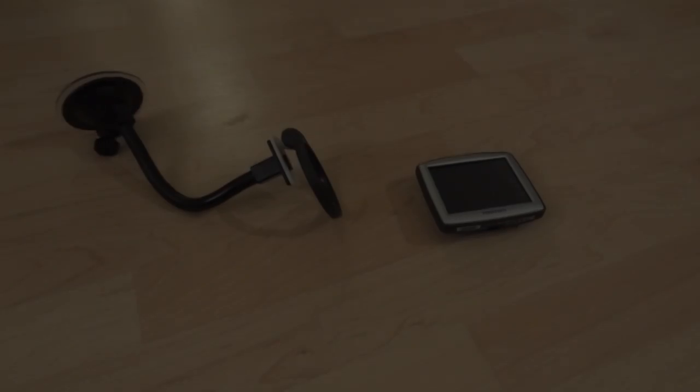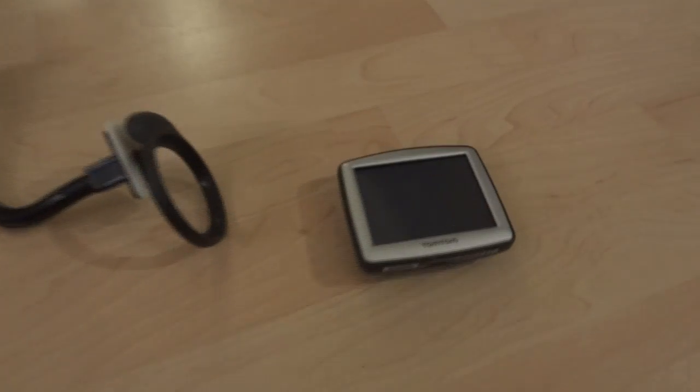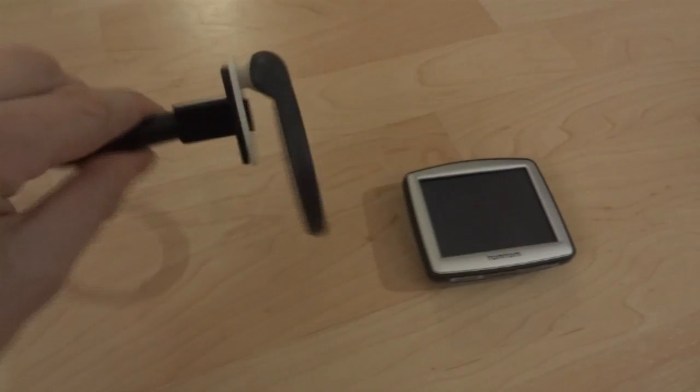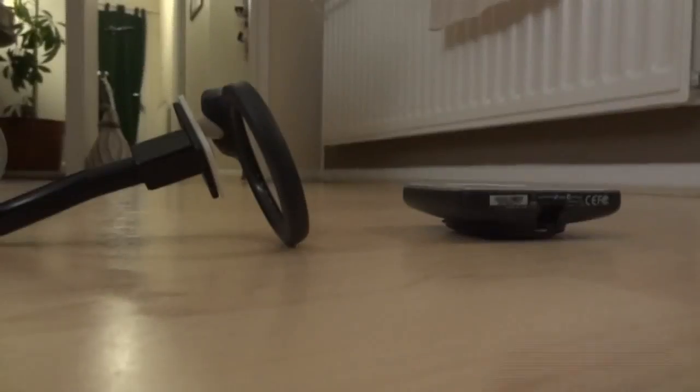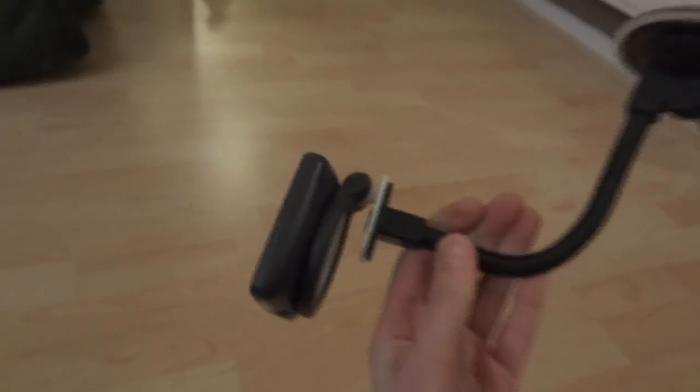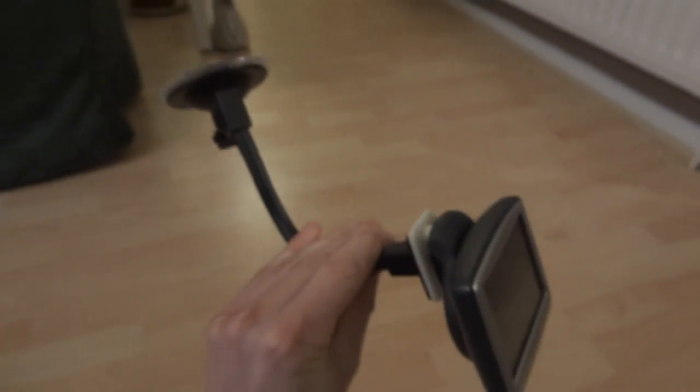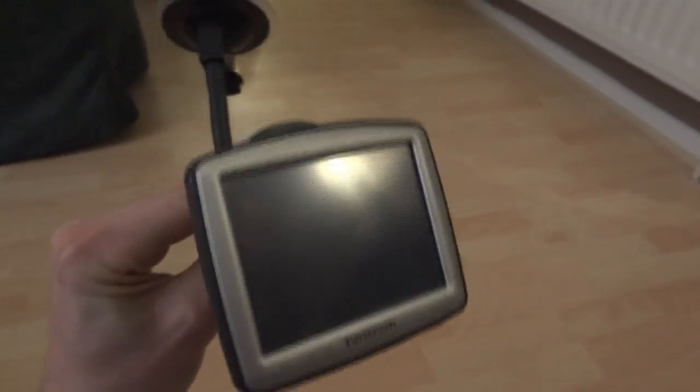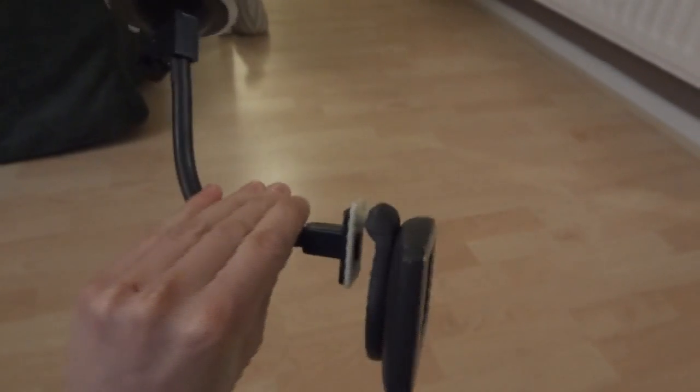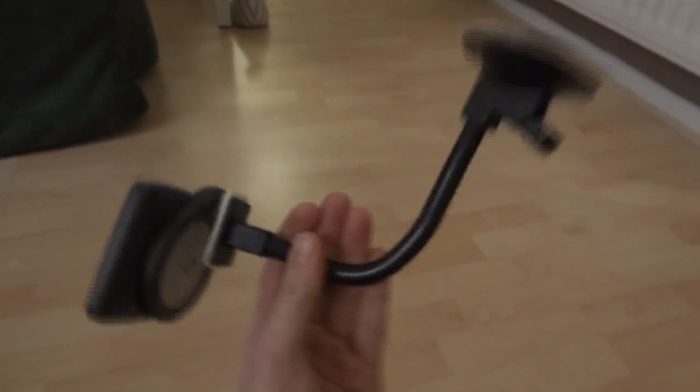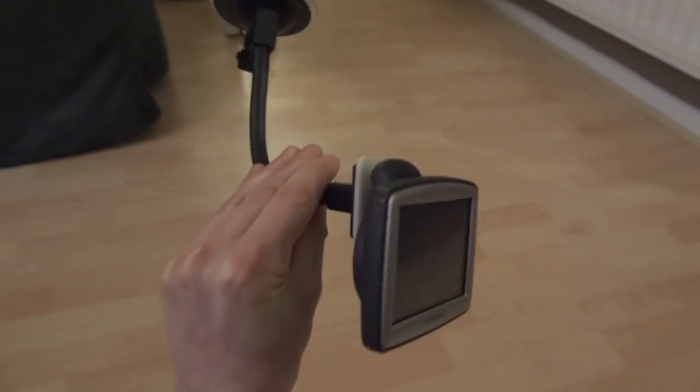All right. So here's the TomTom and the brackets. Let's just put the two back together. There we go. Seems pretty good. I don't think that'll fall out of there. So that can sucker on the dashboard, on the windscreen and that can rest on the dashboard. And obviously that stick's bendy so it can be posed however we need.